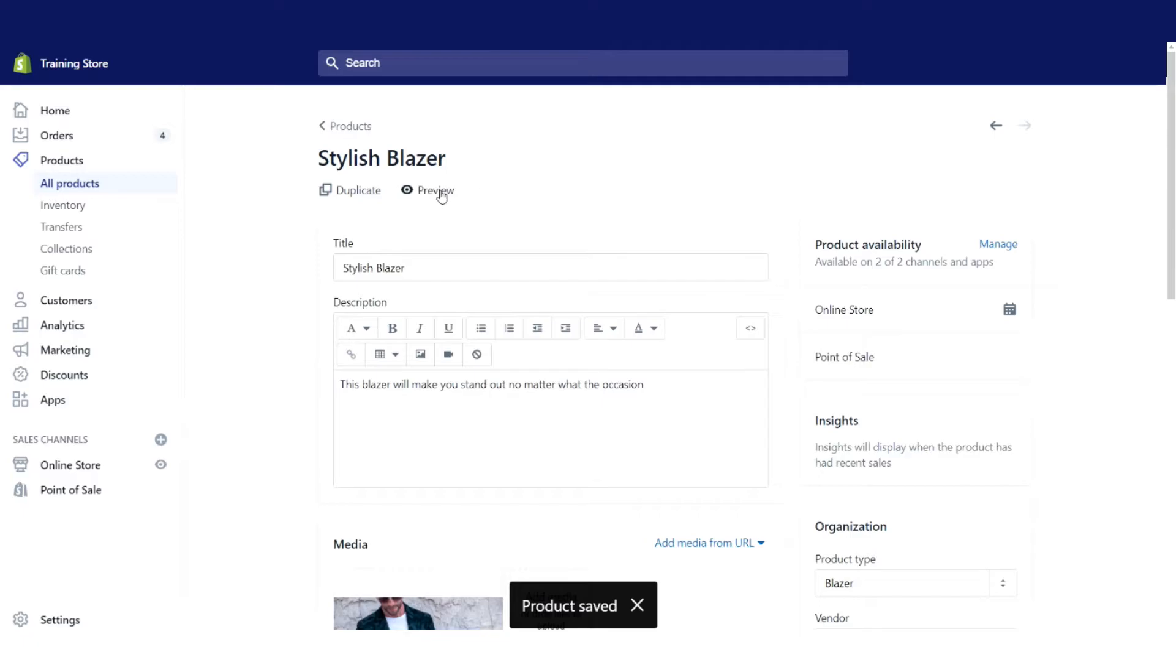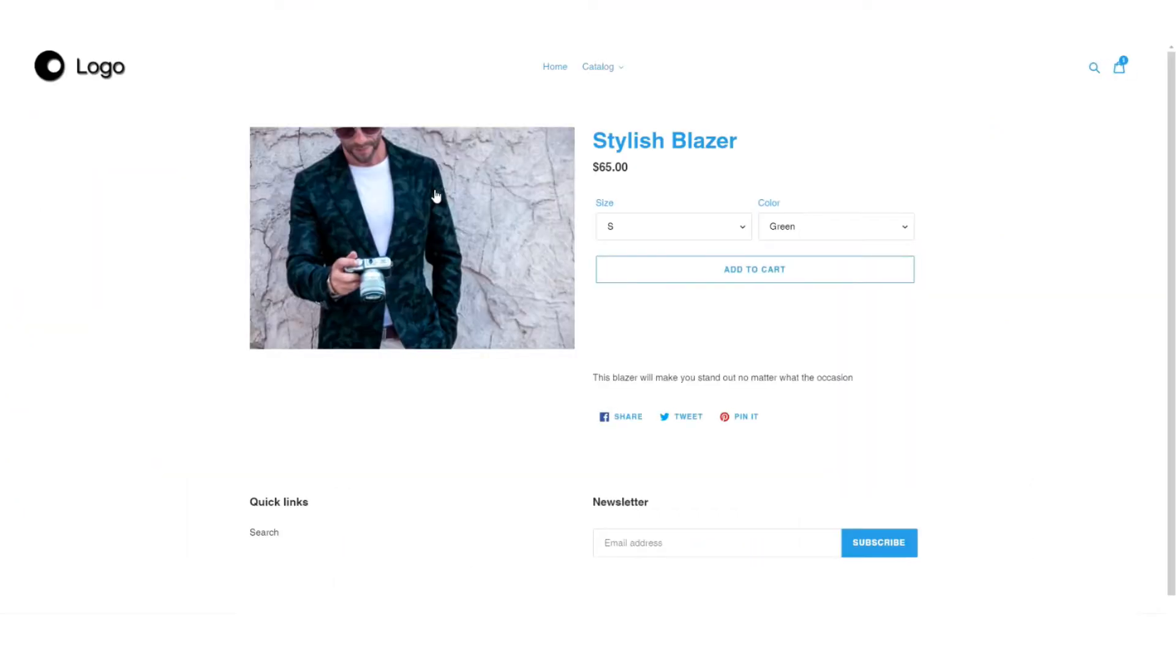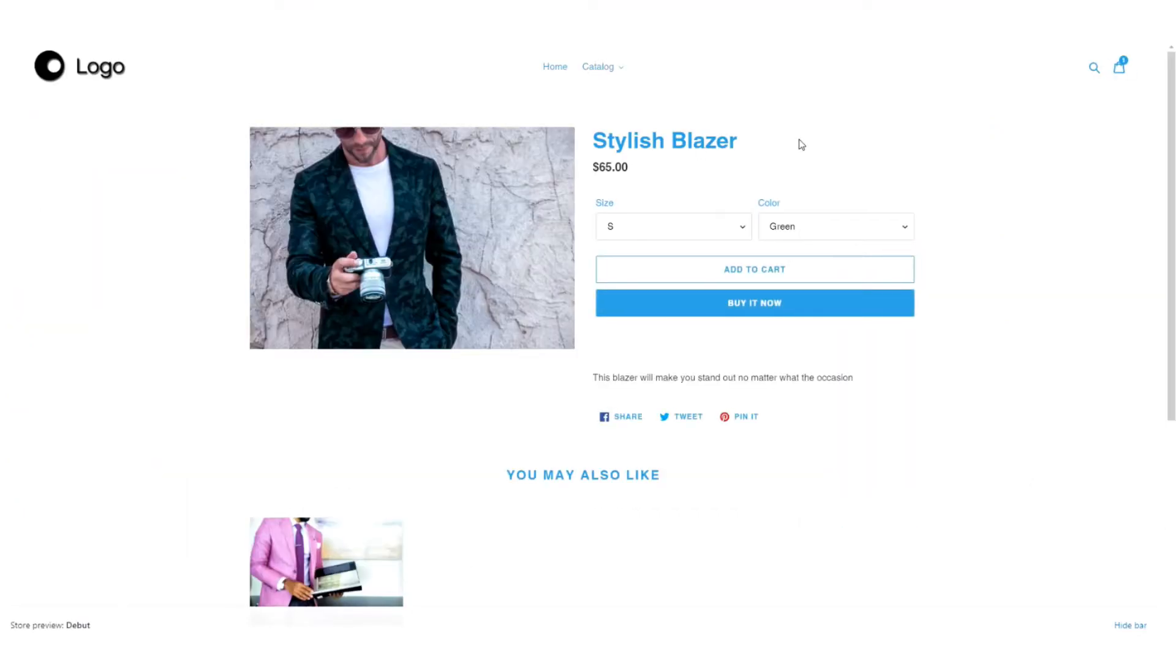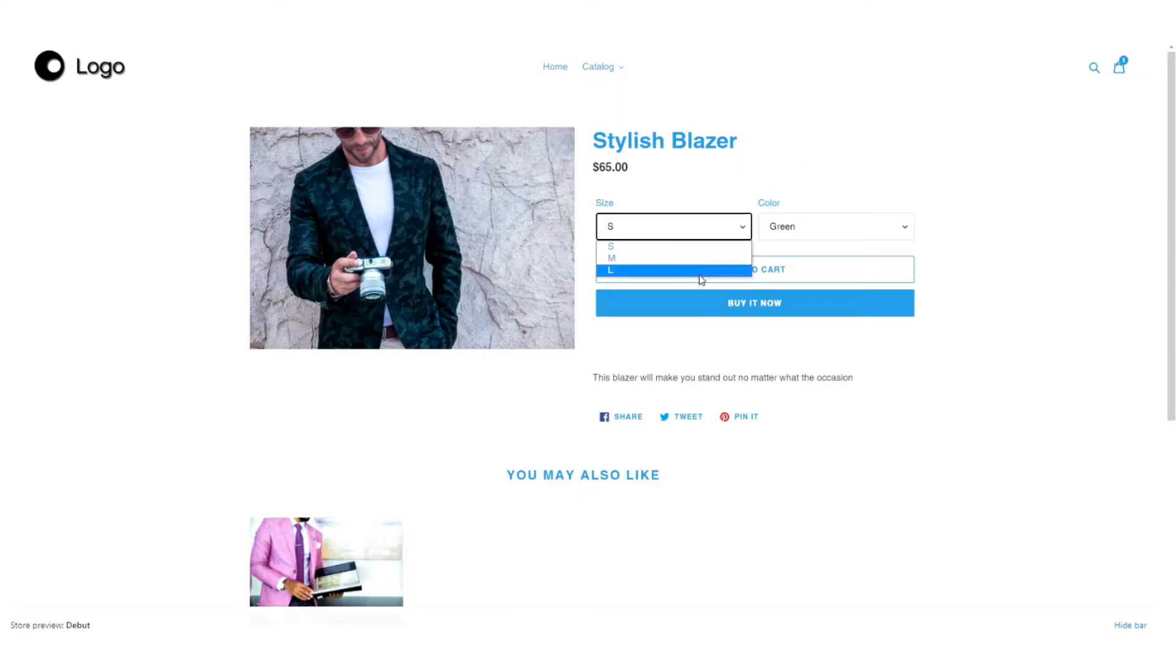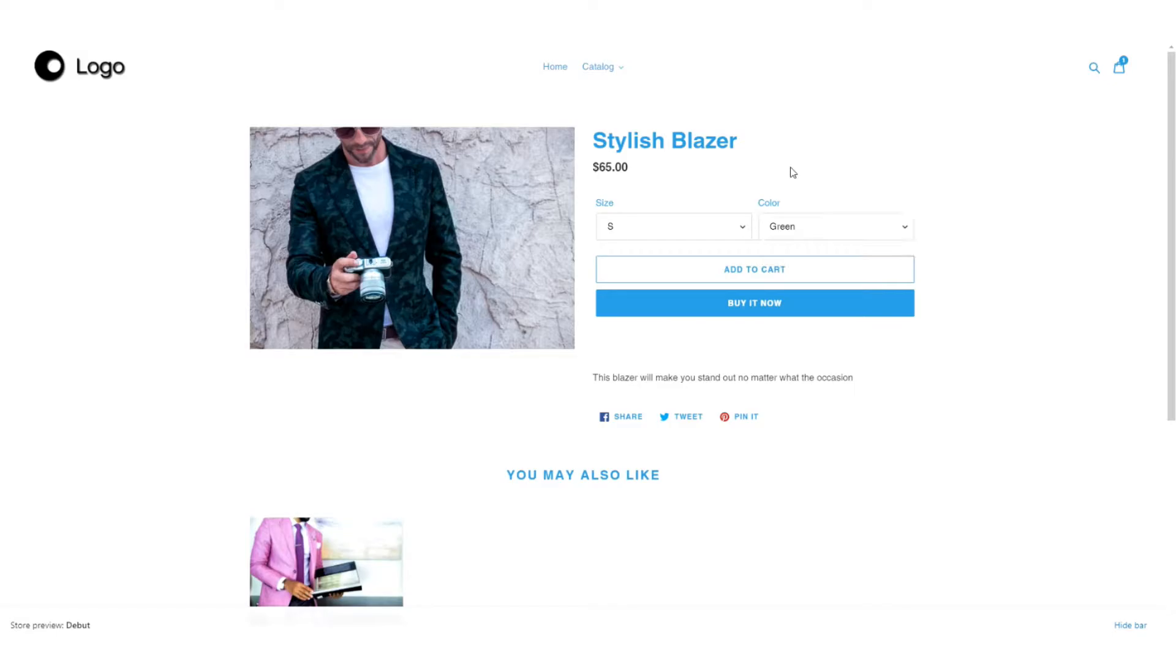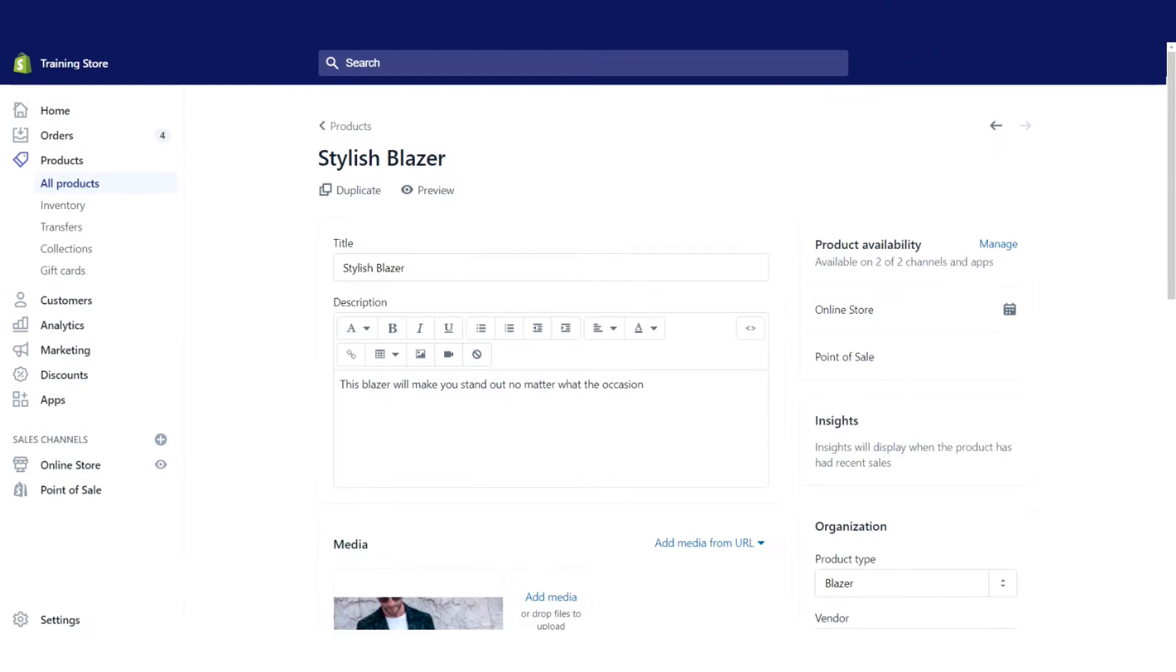Now let's take a look at what this looks like on the front end now. So now we've got the different dropdowns for both the size as well as the color. That being said, currently we only have an image for the green suit.